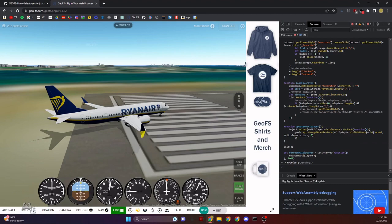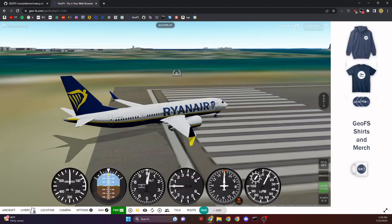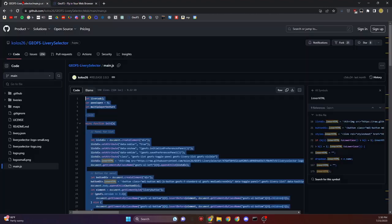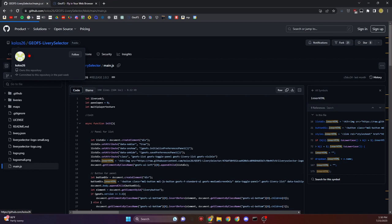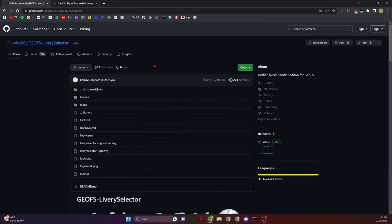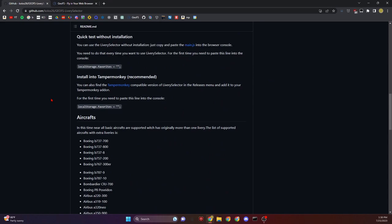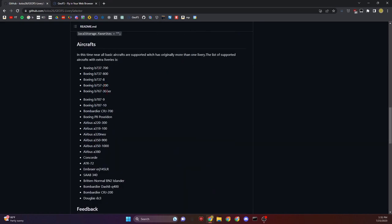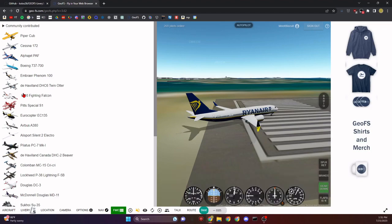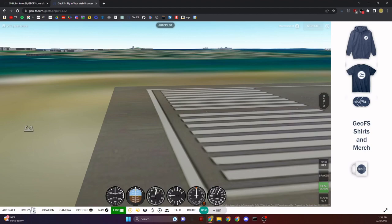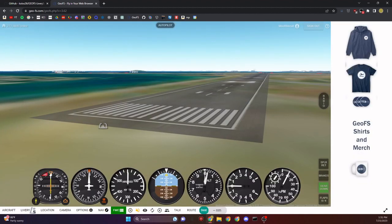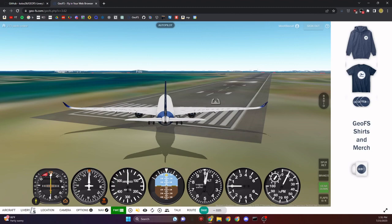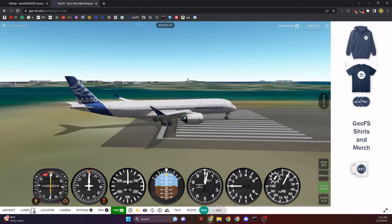Go back to the GeoFS console and paste that in. Just like that, over here with the location button, you'll see the Livery button. We can close out the console. I can understand why people will want to install this with Tamper Monkey. There are instructions in the readme file. Let's say I want to get a Qatar Airways A350 using Livery Selector.